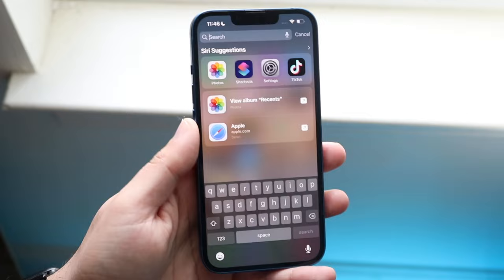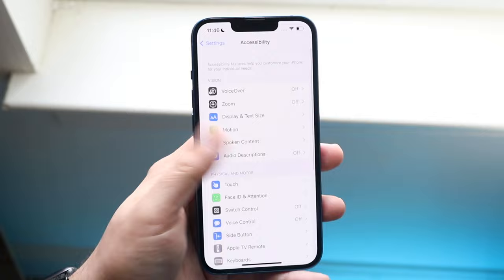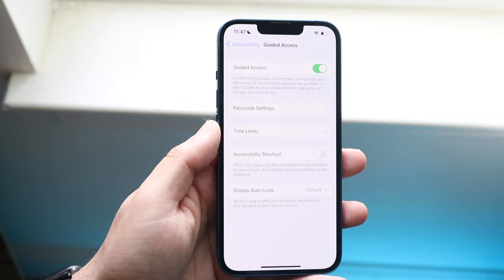The first thing you want to do is make your way over to your Settings application. You want to scroll down until you see Accessibility, right here. Then scroll down until you see Guided Access. When you click on Guided Access, you want to enable this setting.